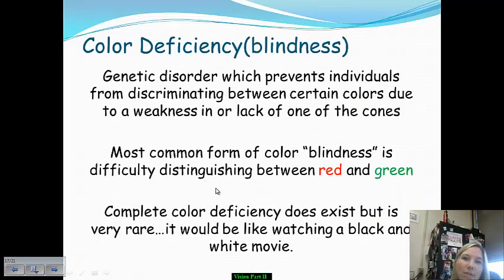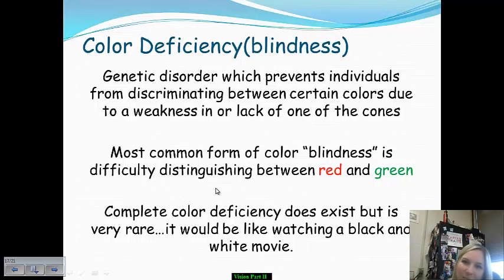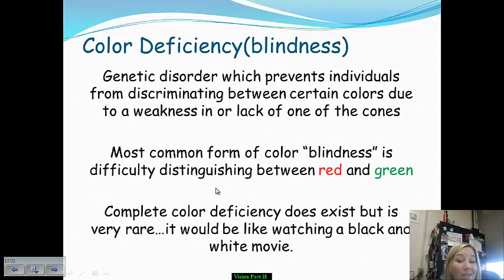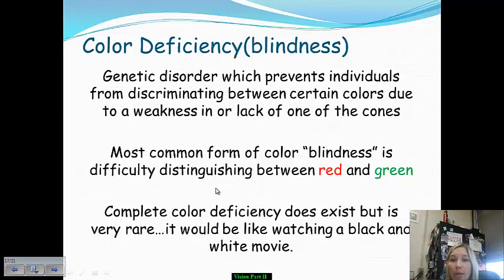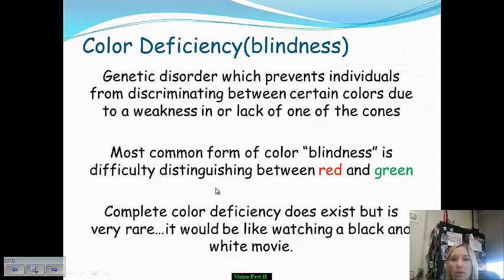Color deficiency — technically not color blindness, because people can still perceive color, but it is vastly skewed. The most common form is difficulty distinguishing between red and green. Other kinds include red-green-yellow or blue-yellow color deficiencies, and we'll give examples of those shortly.